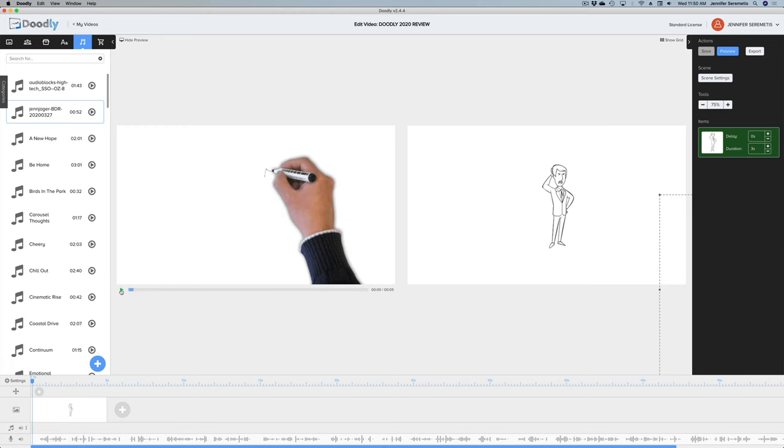The voiceover gets highlighted so I can see exactly where I am in my voiceover. Let's do a quick preview and see how this looks. That to me is a really important feature that was missing in the old version of Doodly, so I was ecstatic to see it. I think it's going to be really helpful when you're trying to create a longer-format video where you're very specific about matching your visuals with your audio — which if you're a more experienced creator is probably very important to you, just like it is to me.